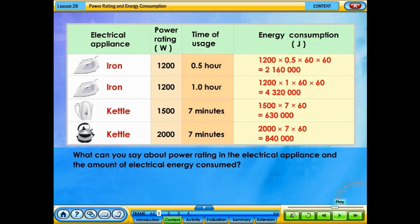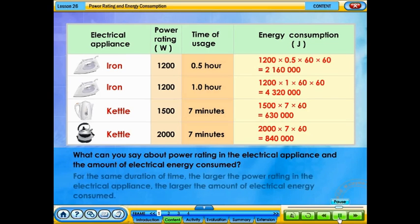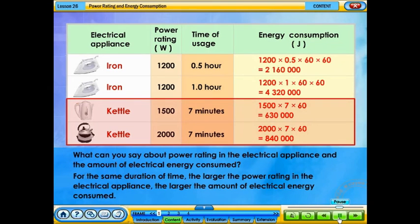What can you say about power rating in the electrical appliance and the amount of electrical energy consumed? For the same duration of time, the larger the power rating of the electrical appliance, the larger the amount of electrical energy consumed.